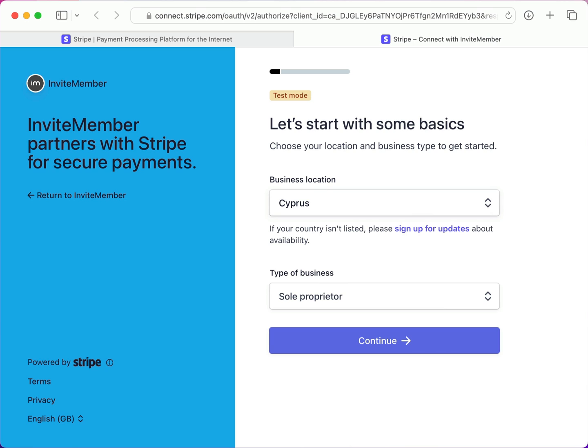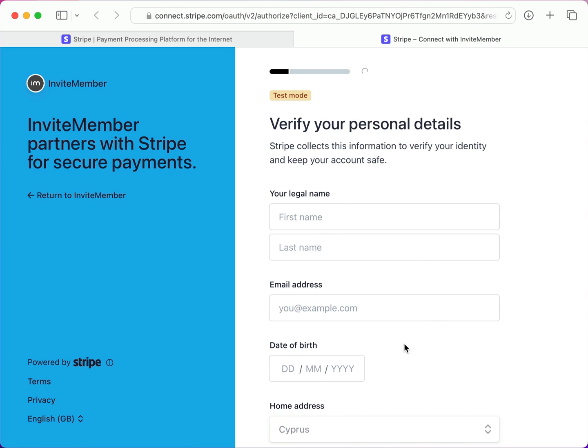Here they want to know where my business is registered, and the type of business. Looks good, so I'll click Continue.